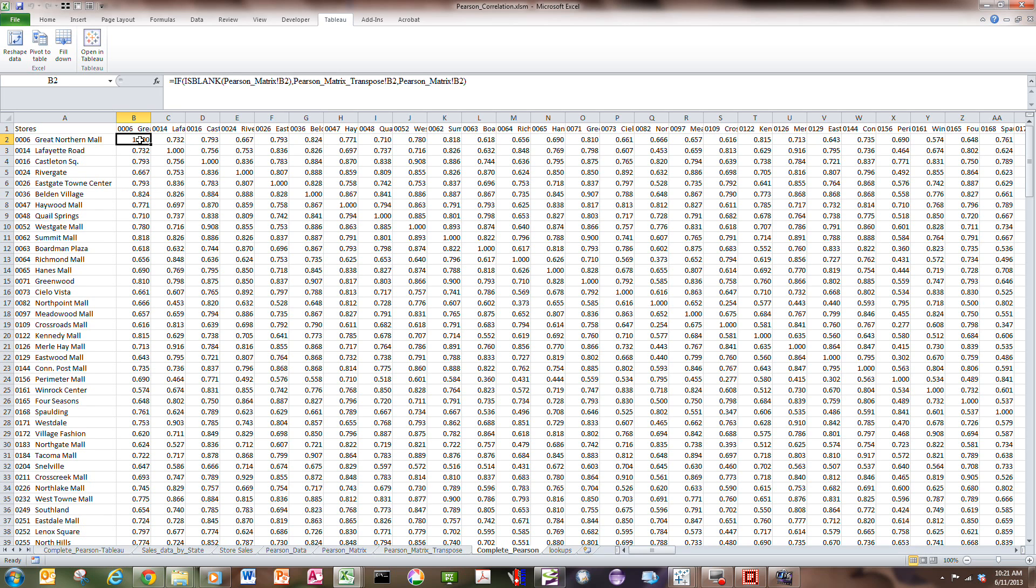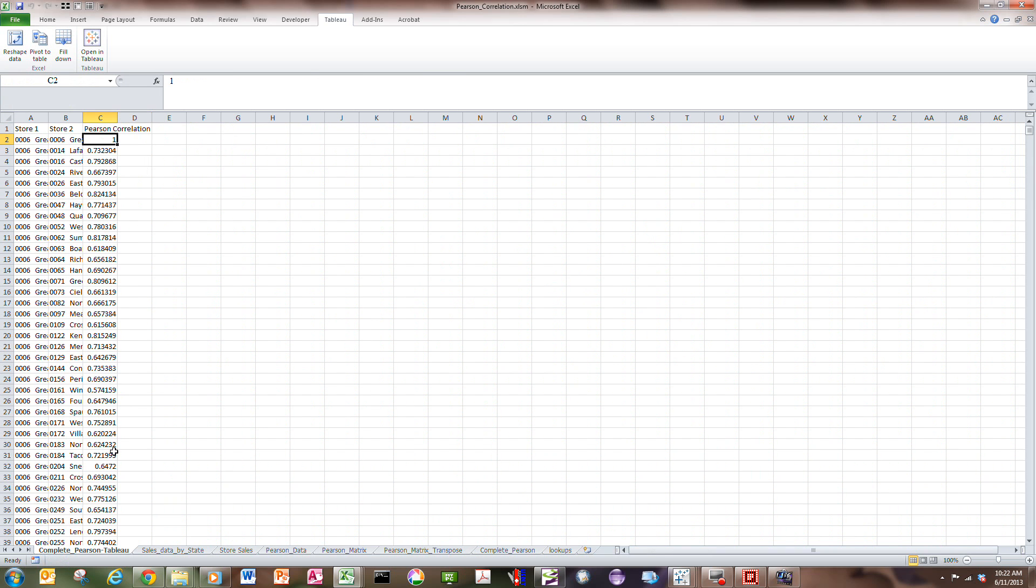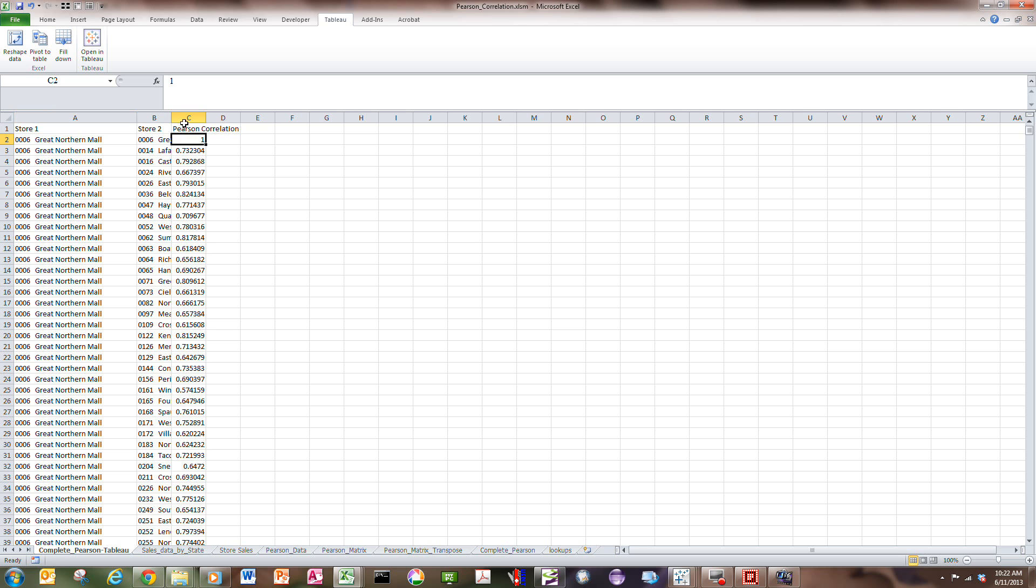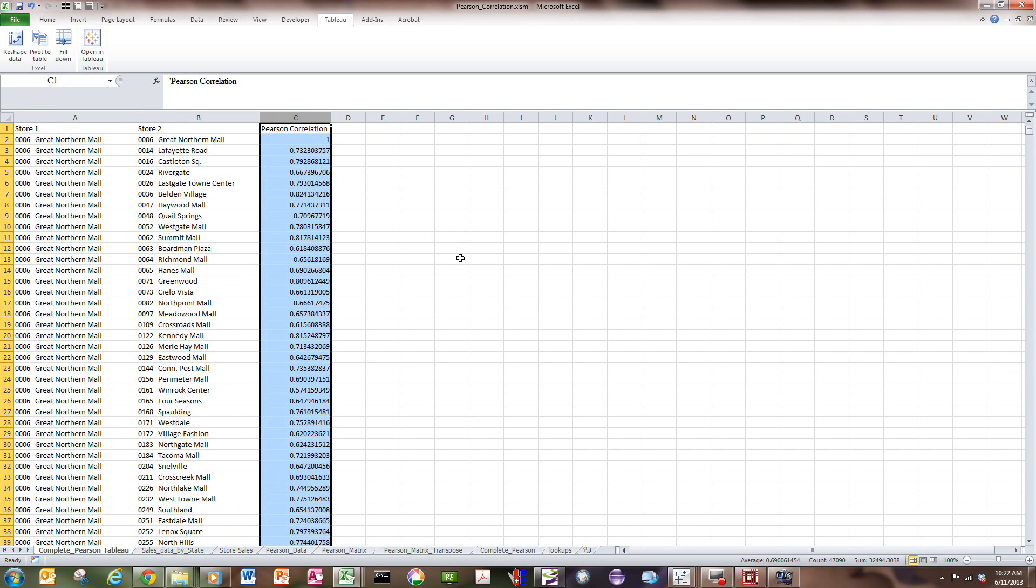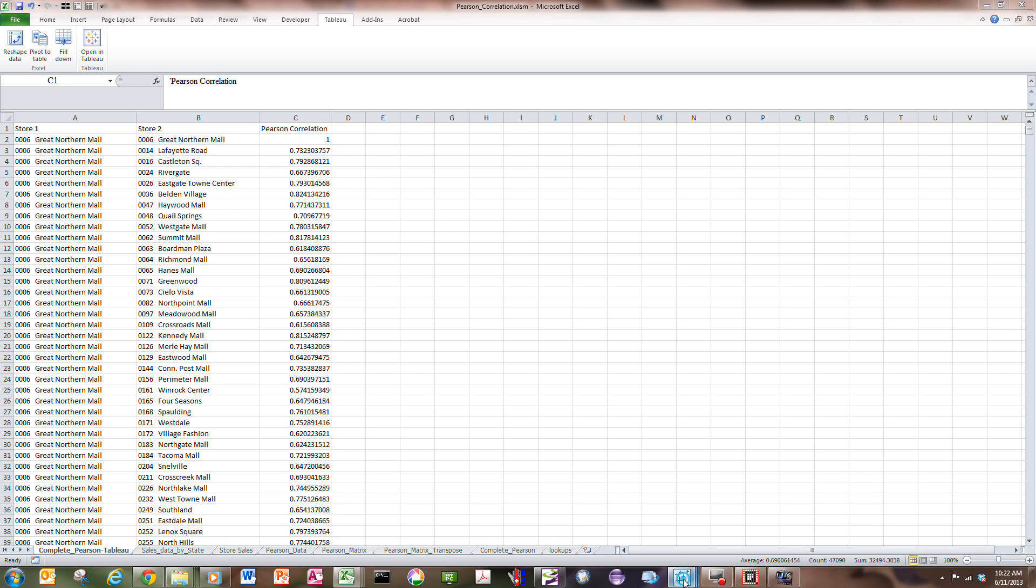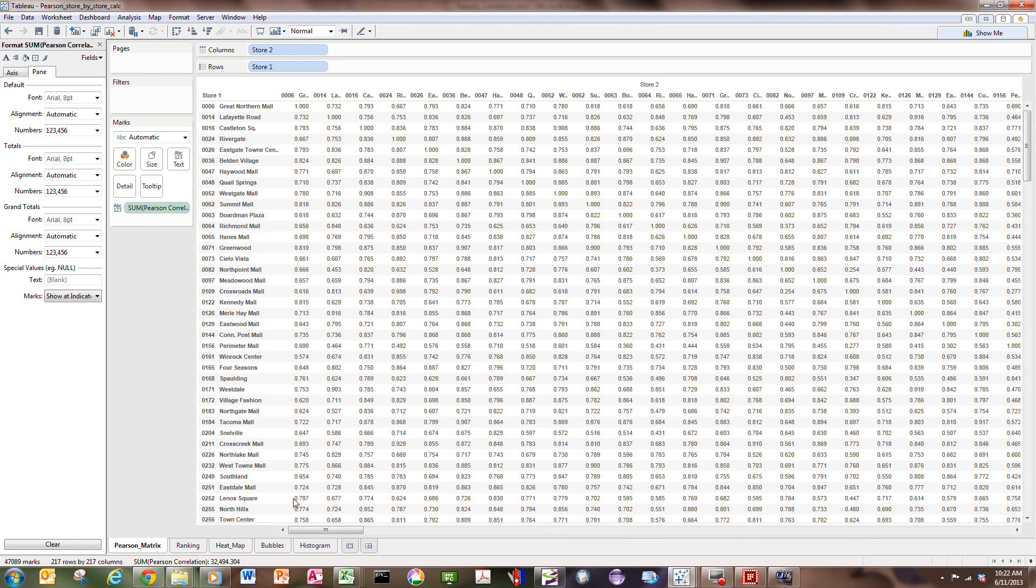If I click this, this is going to reshape the data, and it's going to come out into a table like this, which gives me store one, store two, and the Pearson correlation for those. So, now this can go into Tableau, and as I switch back into Tableau, linking to that data set, there's various things we can do.